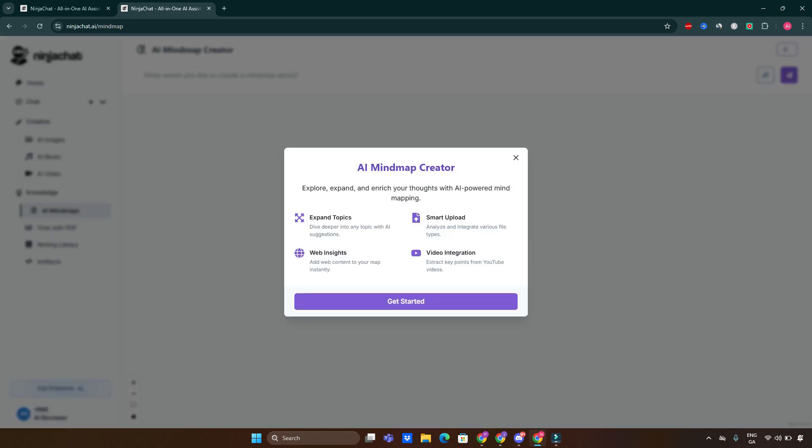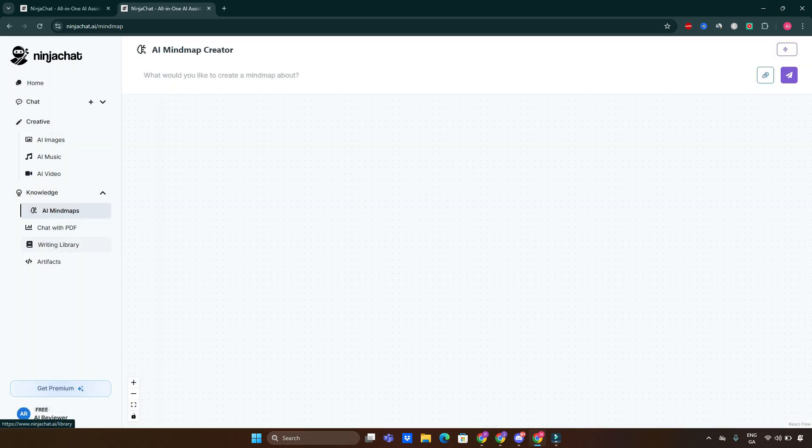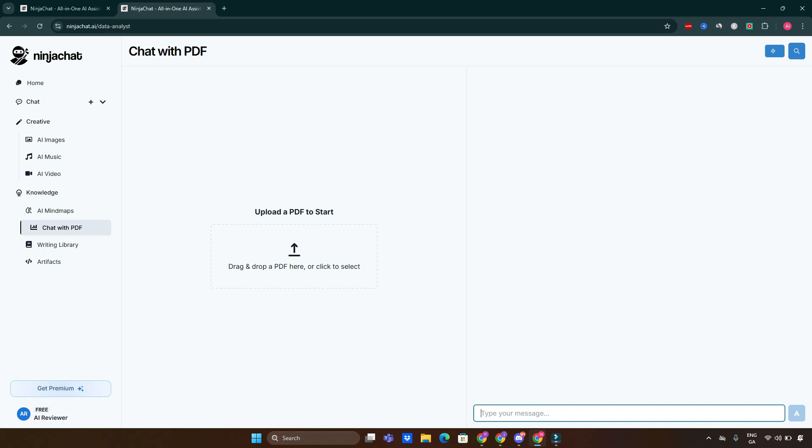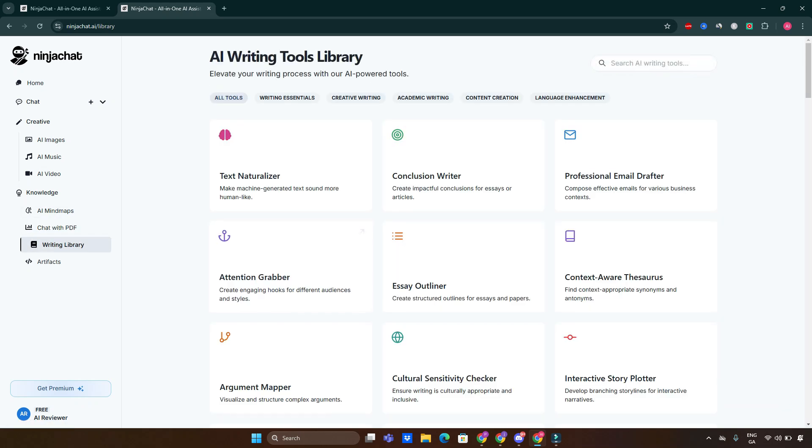If you don't need some additional thing, you can start with the Mind Map Creator. You can explore, expand, and reach your thoughts with AI-powered mind mapping. You can expand topics, do web insights, smart uploads, video integrations, and so on. Chat with PDF lets you simply put the PDF inside the software and the software will analyze that PDF for you, and you can start asking questions about the PDF you just plugged in. So convenient, so easy.